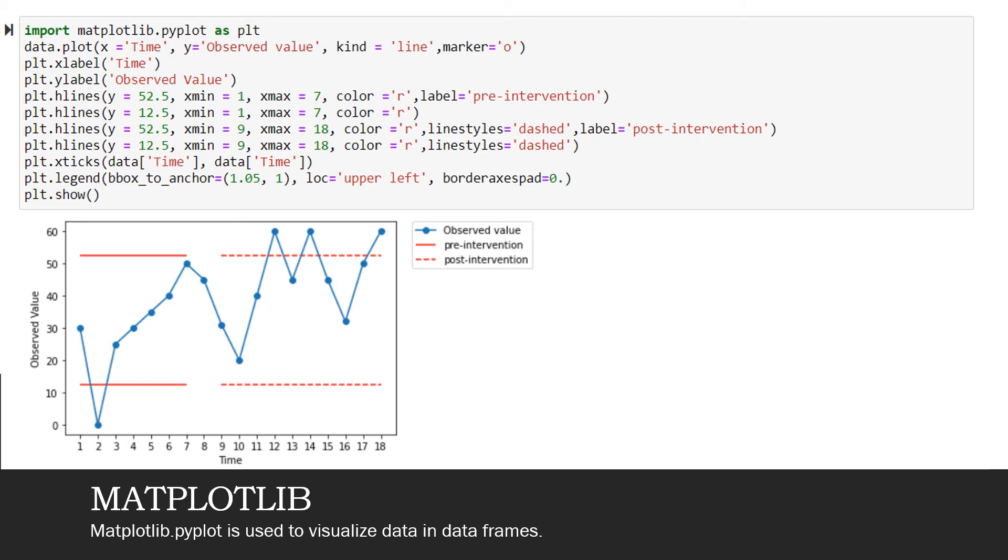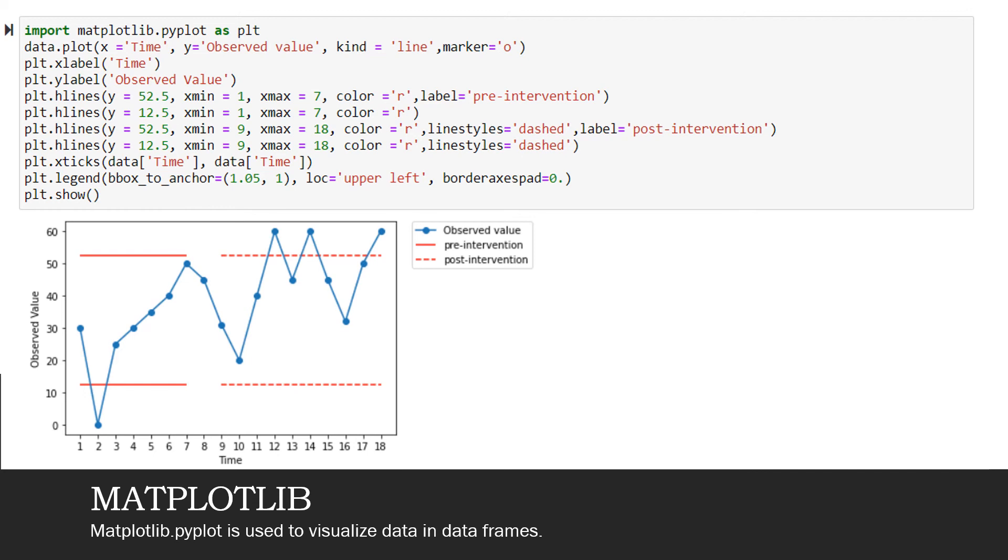And the value for the maximum would be 52.5 and for the minimum, it would be 12.5. So I would say y equal to the specific value. And again, in these specific maximum and minimum values, we have a slight variation. We should differentiate between pre-intervention and post-intervention. So I have used a thick line for pre-intervention and a dashed line for post-intervention. So we can see that from the values of 1 to 7, we have pre-intervention. So for pre-intervention, the x minimum is 1 and the x maximum is 7. I have used the color red for these horizontal lines and gave them a label of pre-intervention.